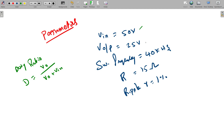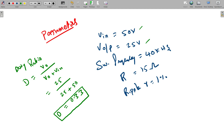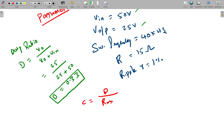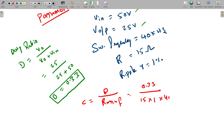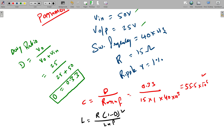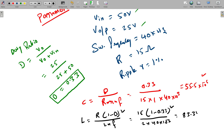We already have V_in and V_out: the output voltage is 25 V and input voltage is 50 V, so we get the duty ratio. We also need to calculate the inductor and capacitor values. The formula for capacitance C is D divided by (resistance × ripple factor × switching frequency). Putting in the values: D = 0.33, resistance = 15, ripple = 1%, frequency = 40 kHz (40 × 10³), giving a capacitor value of 55.5 × 10⁻⁶ F. The formula for inductance is resistance × (1 − duty ratio)² divided by (2 × switching frequency). With resistance = 15, (1 − 0.33)² = 0.33 squared, and frequency = 40 kHz, we get an inductor value of 83.34 × 10⁻⁶ H. These are the values required to design the circuit in MATLAB Simulink.